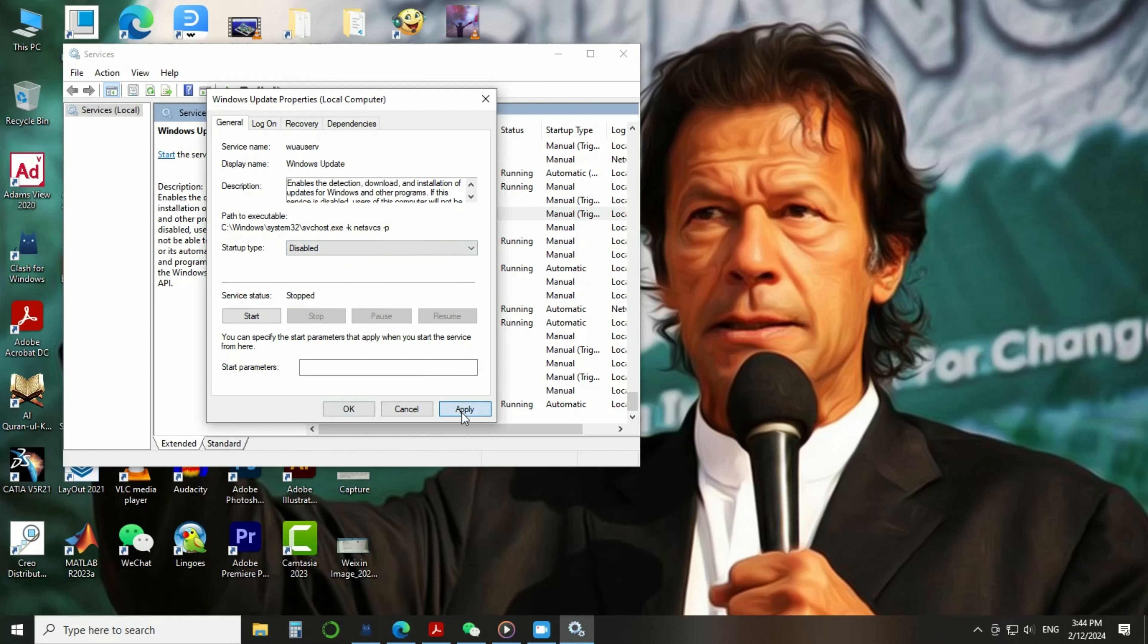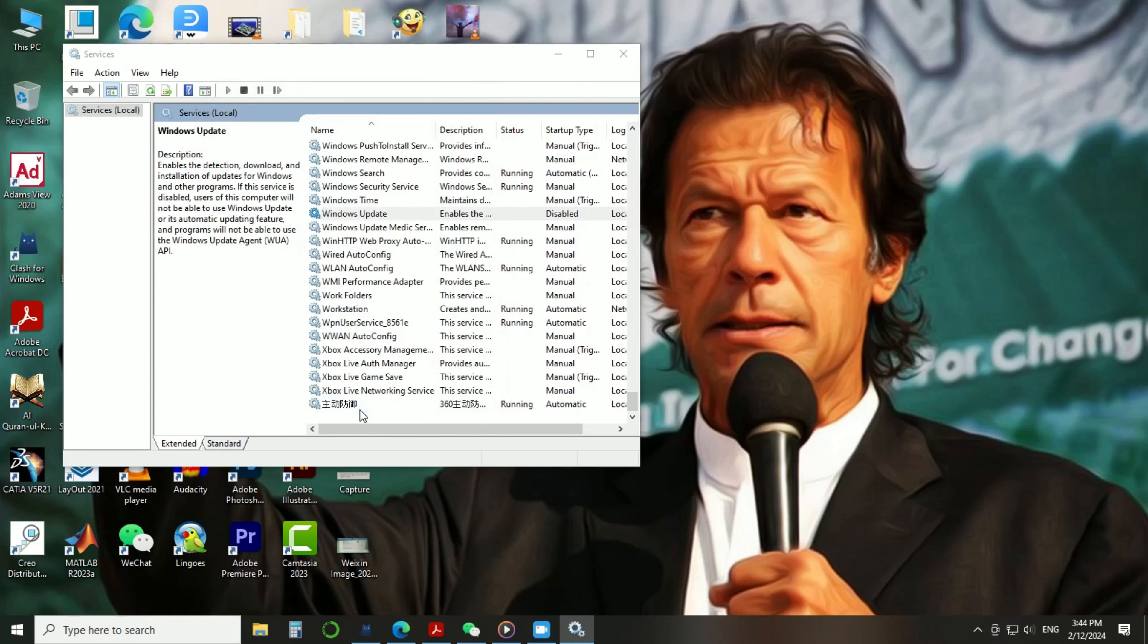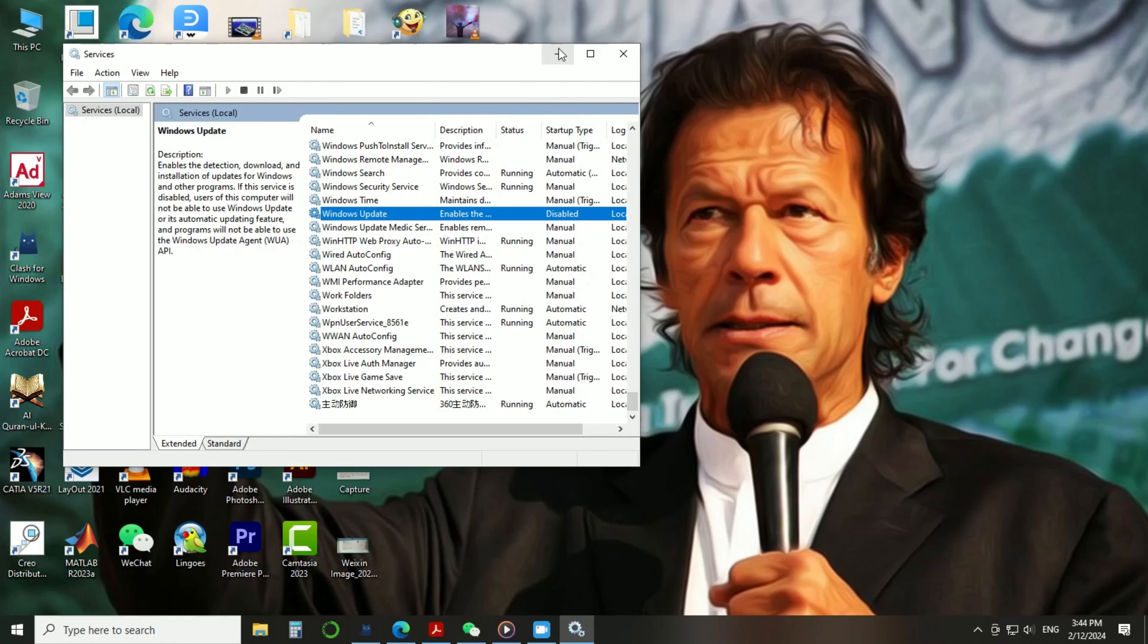Click on Apply and then OK. Please subscribe to my YouTube channel.